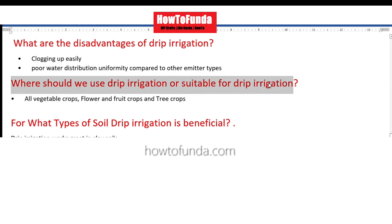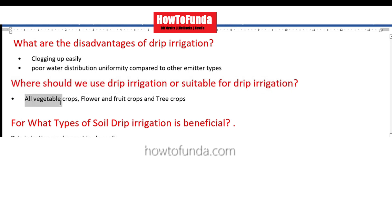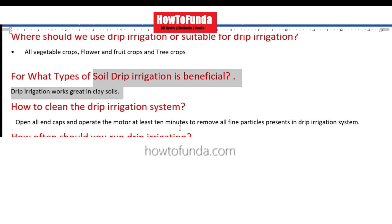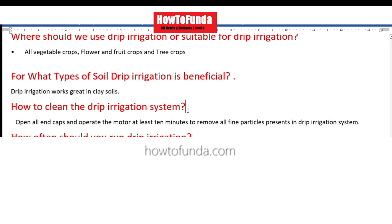Where should we use drip irrigation? It is suitable for all vegetable crops, flower crops, fruit crops, and even tree crops. Regarding soil types, drip irrigation works very well in clay soil.